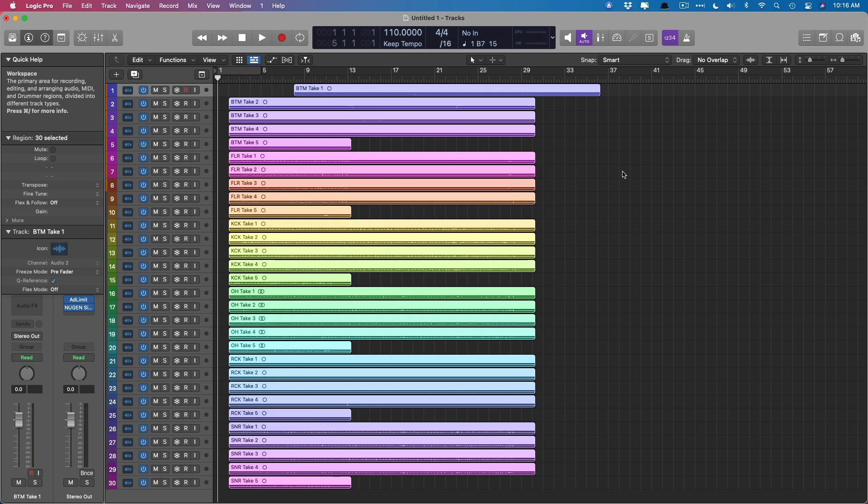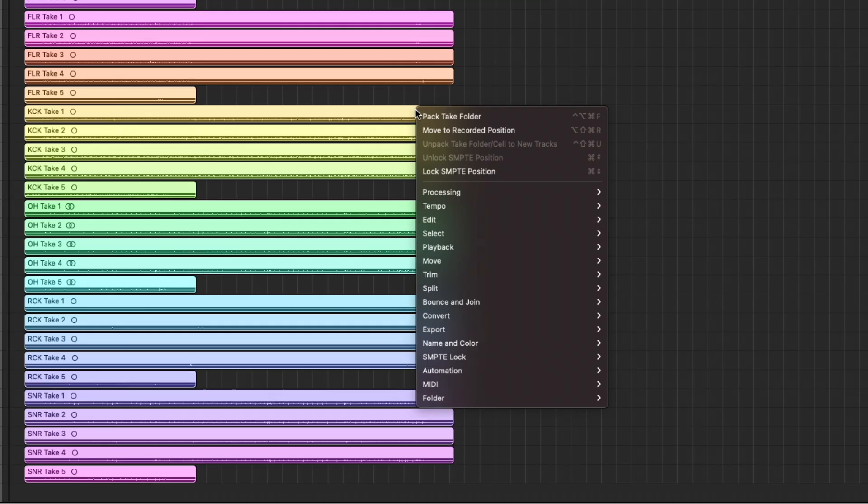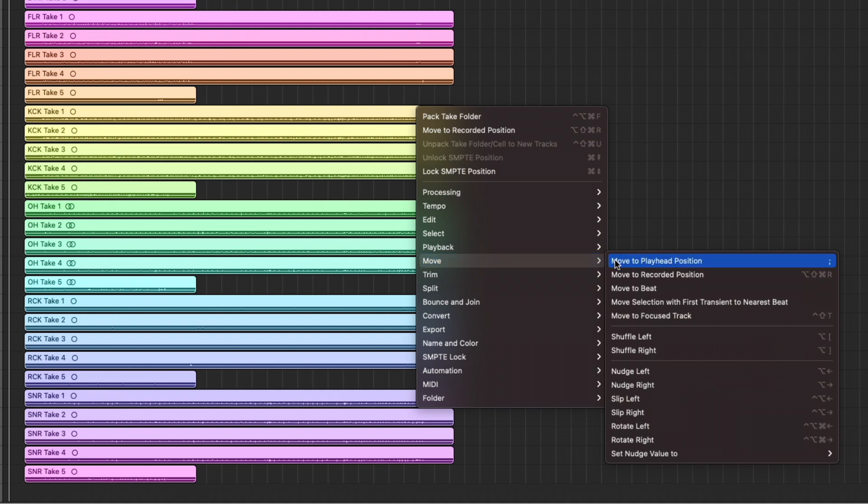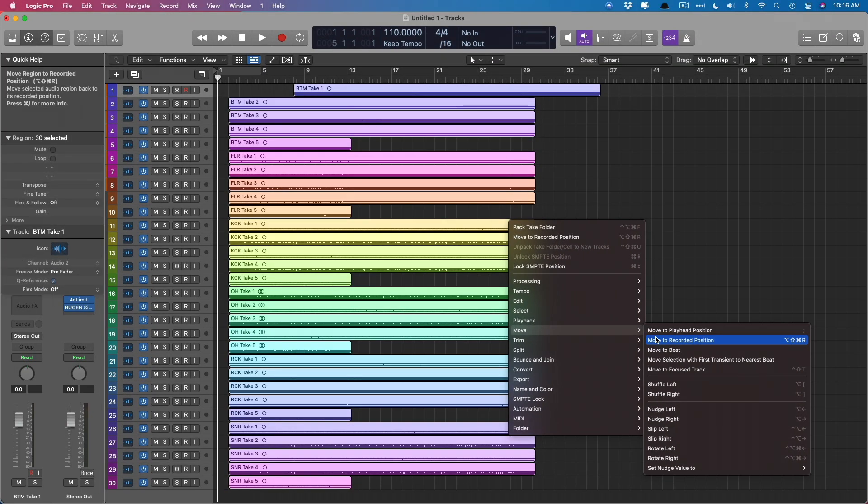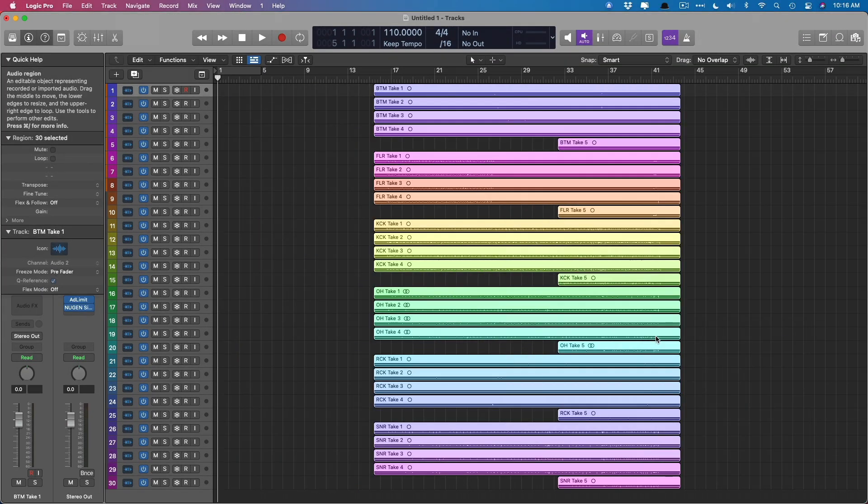If we select all our regions, right click, and then go down to move, we're going to move to the recorded position. Now watch this. When I click move to recorded position, Logic is going to move all these regions exactly where they were originally along the timeline in the original project. And there we have it. Now everything's placed exactly where it should be.